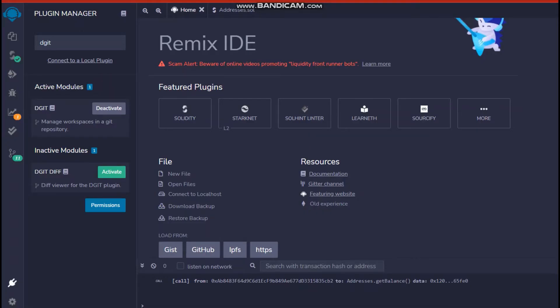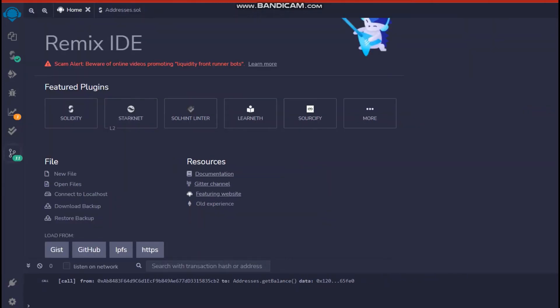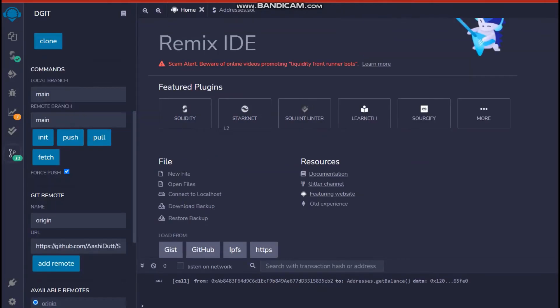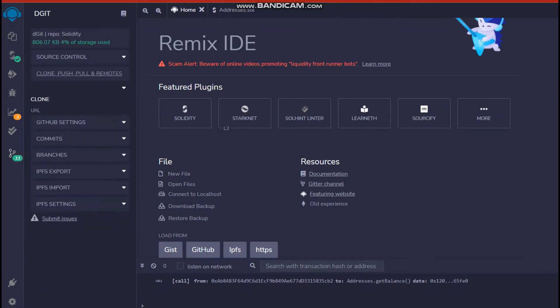Once you have created the repository, head back to Remix IDE where you want to now go back to DGit. So you will see something like this, some DGit icon. You just click on it and it will navigate you to another place that is over here.